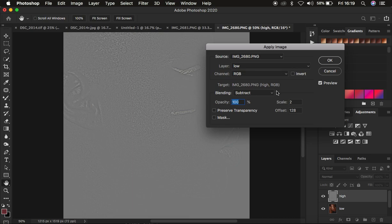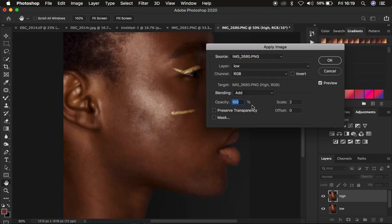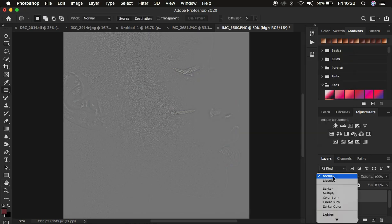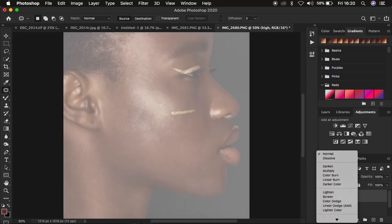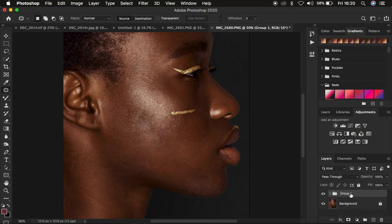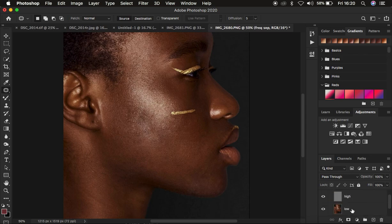If you have a 16-bit image like I have here, make sure the layer selected is Low, the channel is RGB, the blend mode is Add, opacity at 100%, result Transparency, mask unchecked, scale 2, offset zero, and make sure the Invert option is turned on. Click OK. Then come to the blend mode and set it to Linear Light — that eliminates the gray color from the image. Then select both layers and press Ctrl+G to group them, and rename the group 'Frequency Separation'.